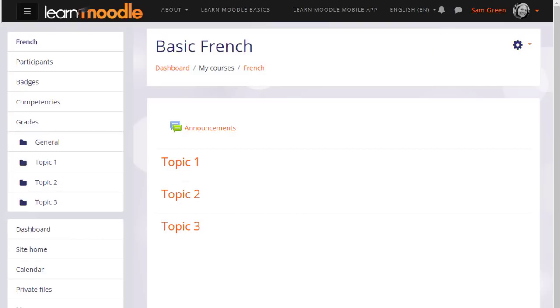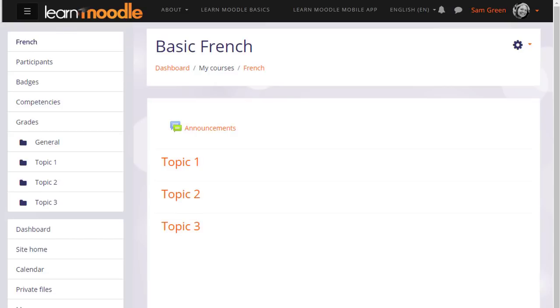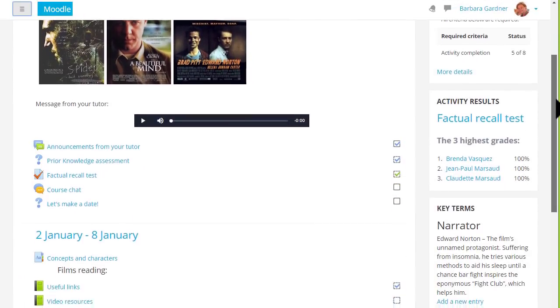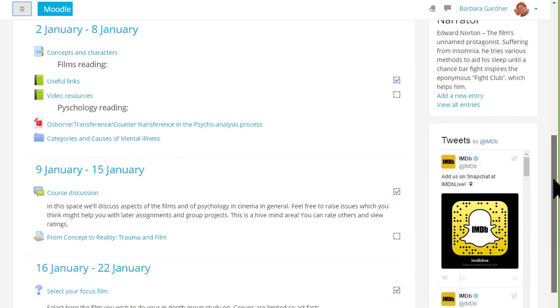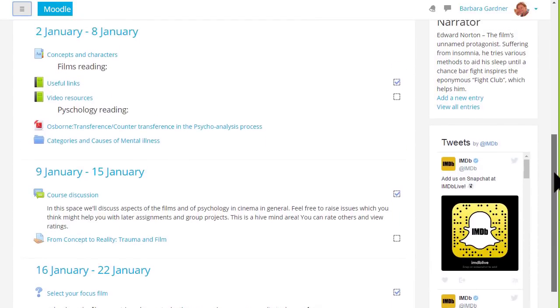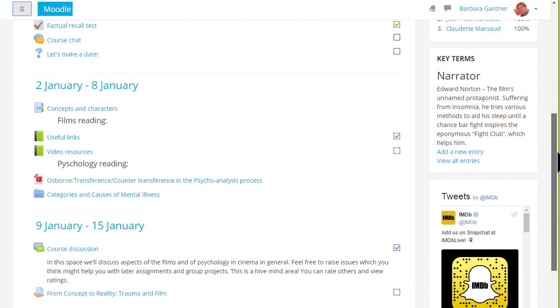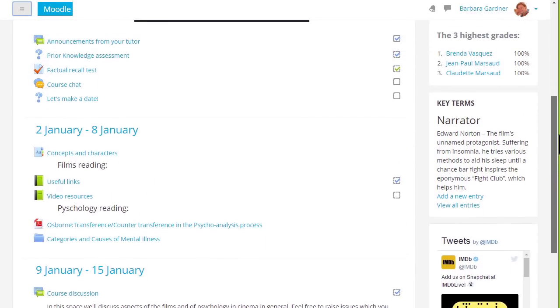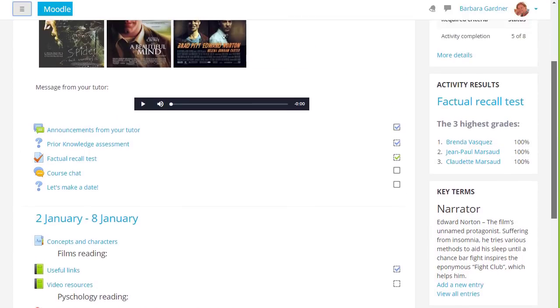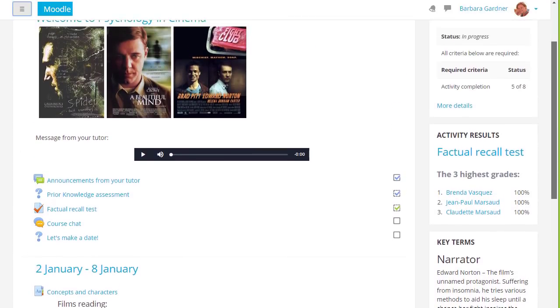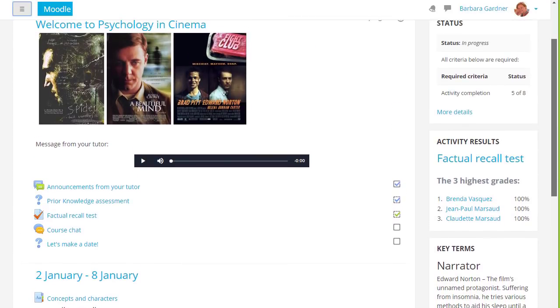The main content area here is where the actual teaching and learning resources will be added. In Sam's practice course, they are numbered topics which can be renamed, but if we look at a different course on a different Moodle site, you can see that these are divided into weekly sections and there are some blocks on the right.